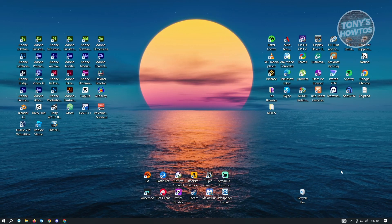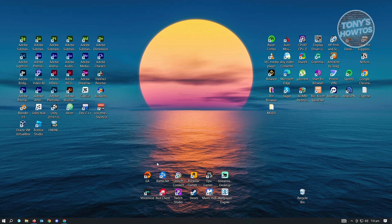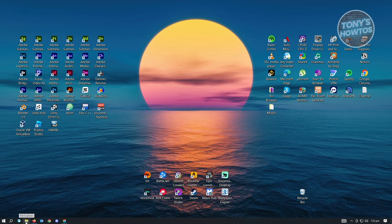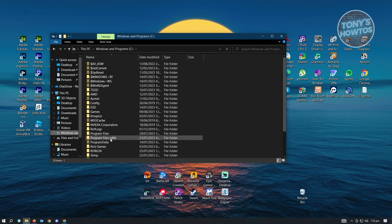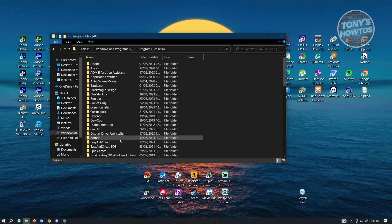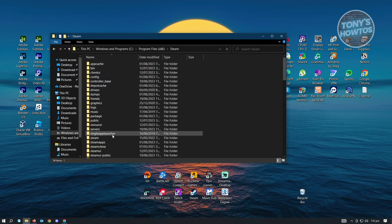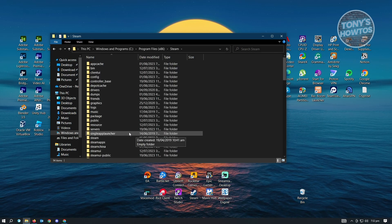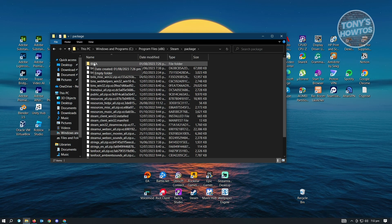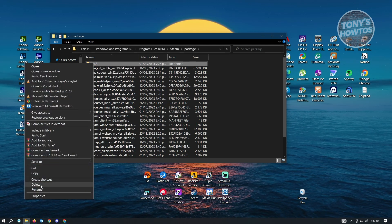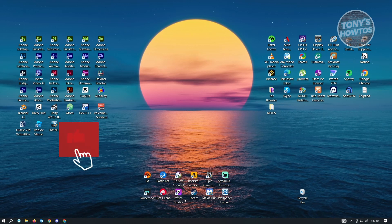Another fix is to delete the beta folder within the Steam app directory. Open File Explorer from the lower left of your screen and navigate to Windows, then Program Files (x86). Look for the Steam folder — it's under the S section. Inside Steam, look for the 'package' folder, and inside that you should see the 'beta' folder. Right-click on it and delete it. Then restart Steam and check if that solves your issue.